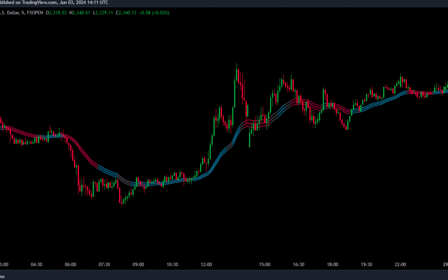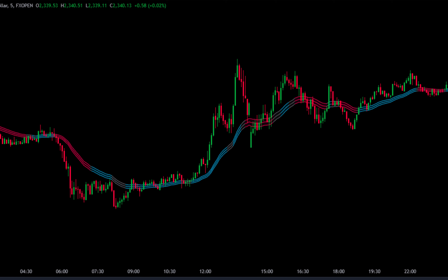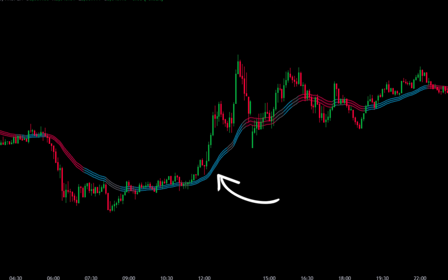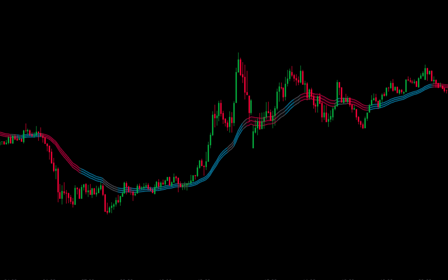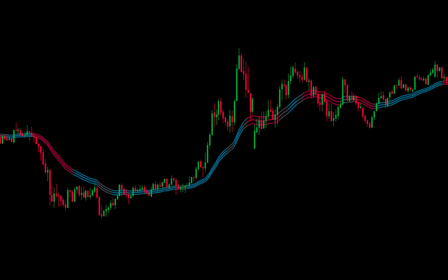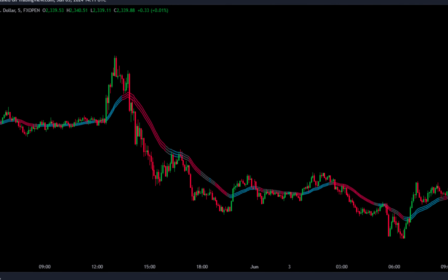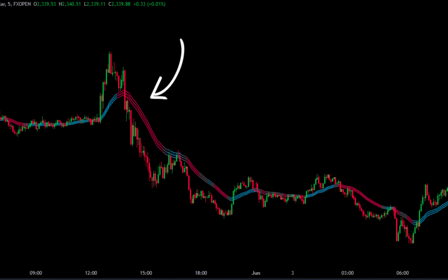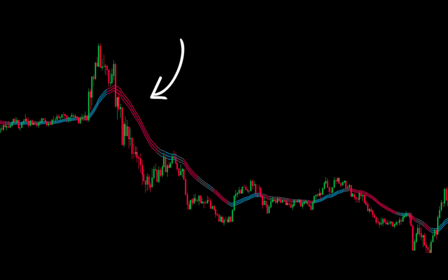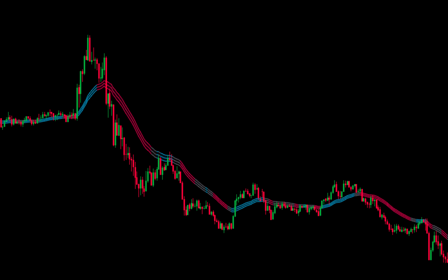This Sniper SSL Hybrid Indicator will be used as a trend guide in the market. If the Sniper SSL Hybrid Line is navy, it indicates a bullish trend — in this situation, your main focus should be on finding the best point to place a buy order. If the Sniper SSL Hybrid Line is red, it indicates a bearish trend — your main focus should be on finding the best point to place a sell order.